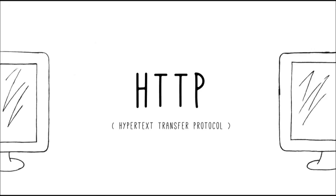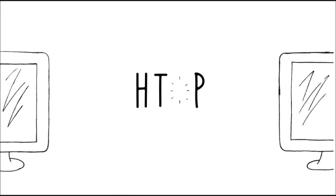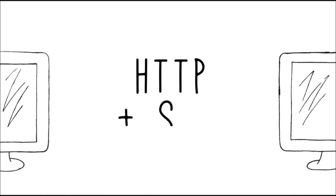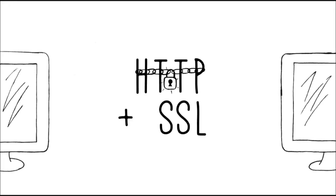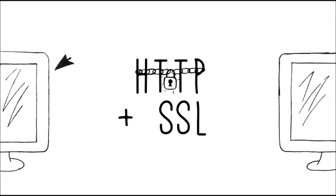Now, HTTP by itself is unprotected and susceptible to Internet tricksters and thieves. So a technology called SSL, or Secure Sockets Layer, was developed to protect the information traveling on the Internet.